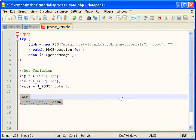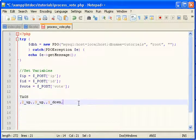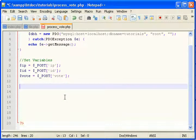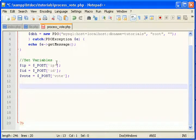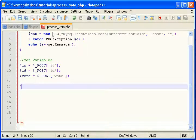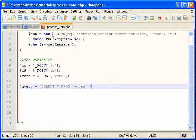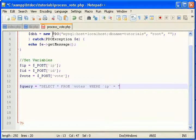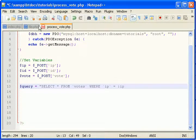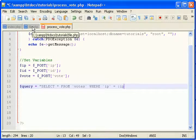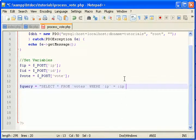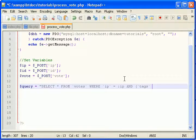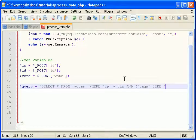So in this case the user has clicked a button. Now we need to query: select all from votes where IP equals IP, and tags like tags up.